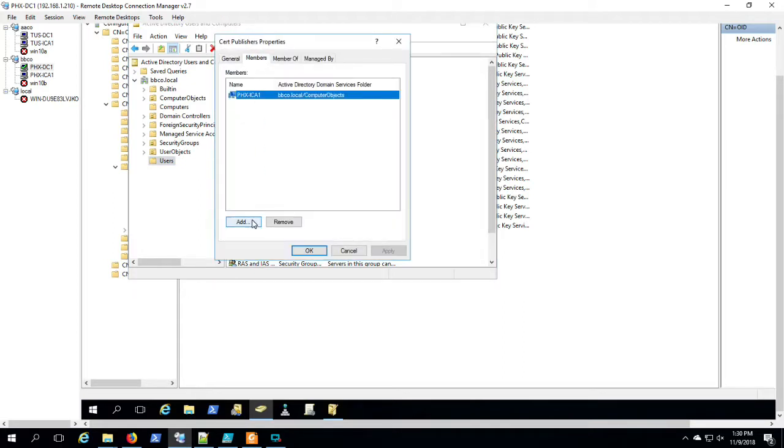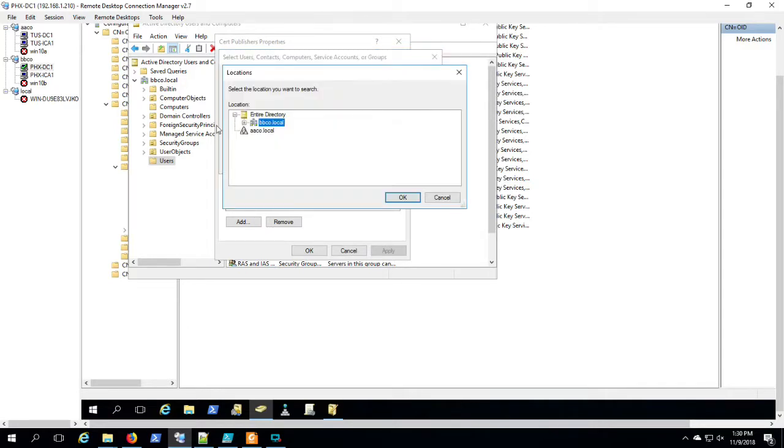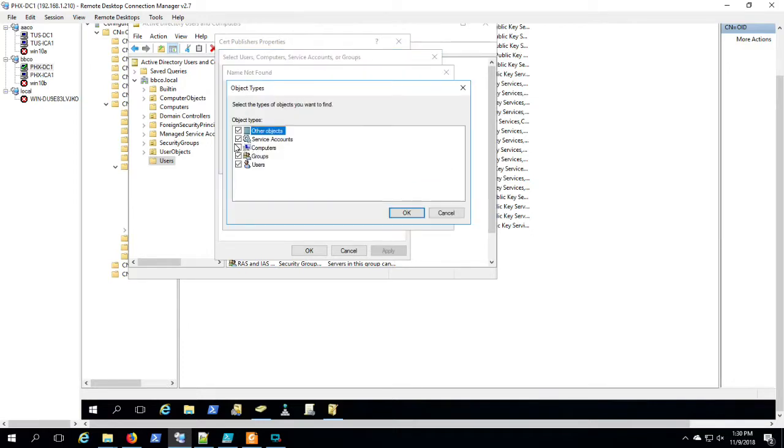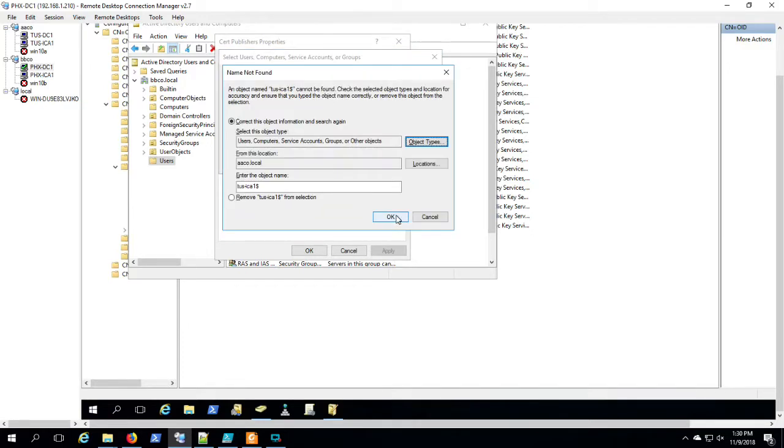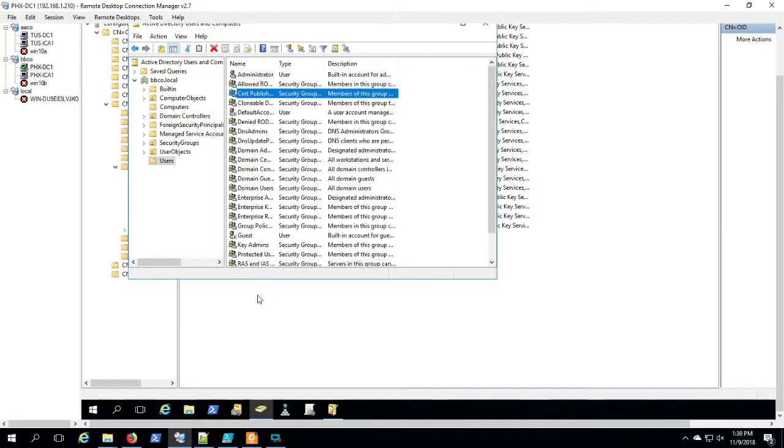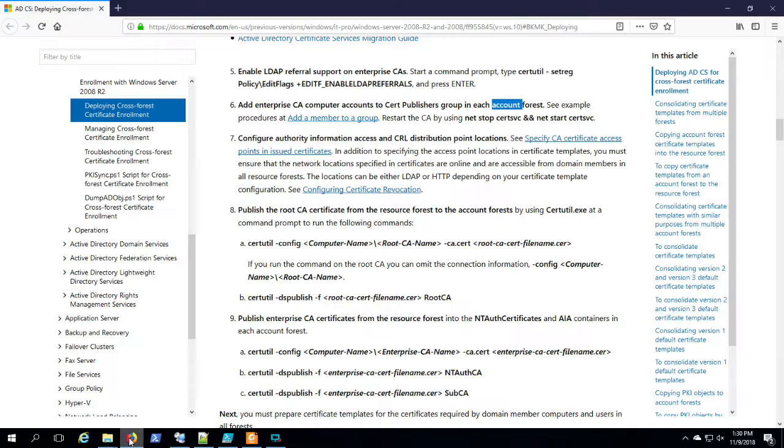Make sure when you're adding that you select the computer object type so that you can actually find computer objects. Okay, so Tucson ICA 1's in BBCO's Certificate Publishers group.